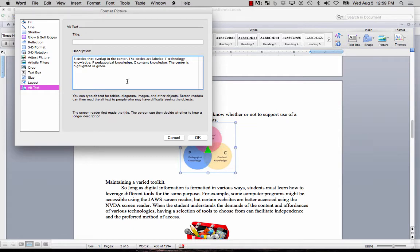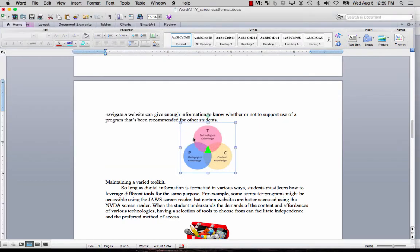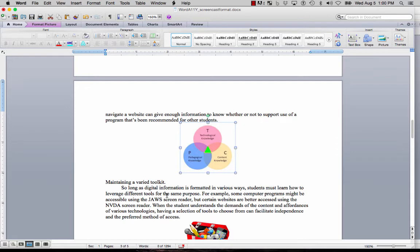After you put that in the box, you click OK to save it. The image visually looks exactly the same, but now it is also totally accessible.